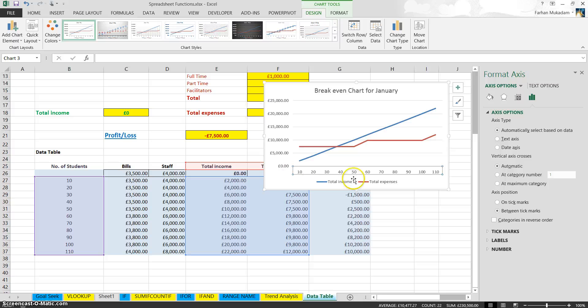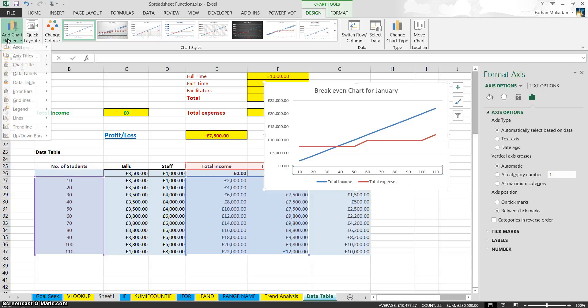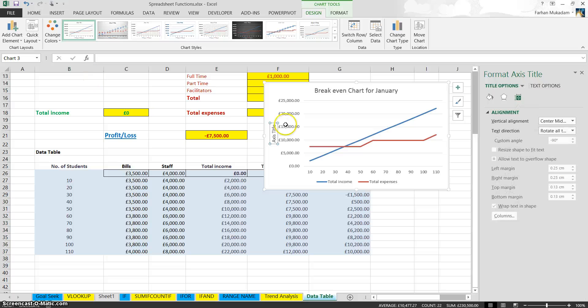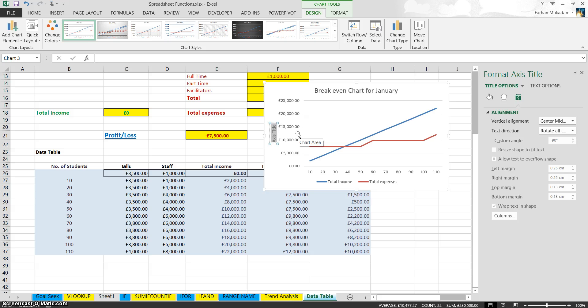Obviously we need to label that side as well, the Y axis. So Axis Title, Vertical. I'm going to give it a name. The correct name would be Money in Pounds.